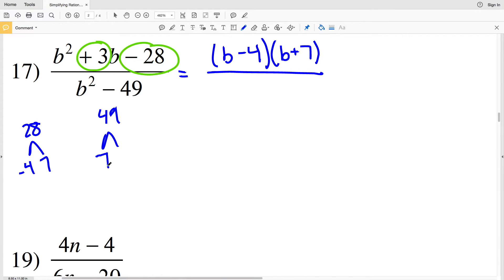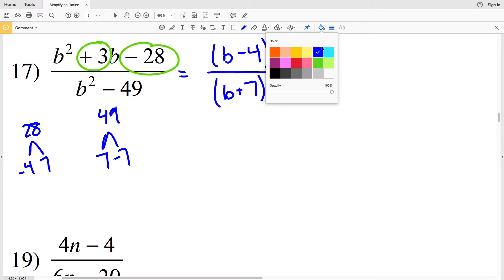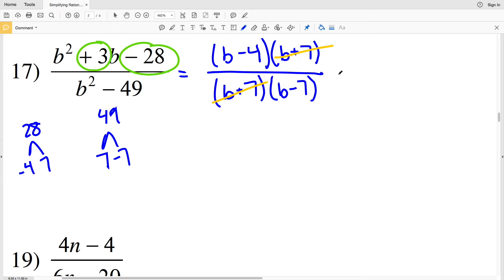That's 7 and negative 7, since 7 times negative 7 is negative 49 and 7 plus negative 7 is 0. Because there is no middle b-term, we rewrite this as (b+7)(b-7) — that's the factored form of b² minus 49. You can verify by FOILing: b times b is b², b times negative 7 is negative 7b, 7 times b is positive 7b — those cancel to 0b — and 7 times negative 7 is negative 49, giving b² minus 49. So (b+7) cancels in the numerator and denominator.